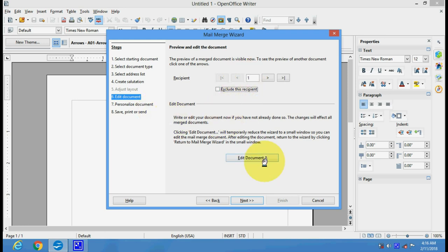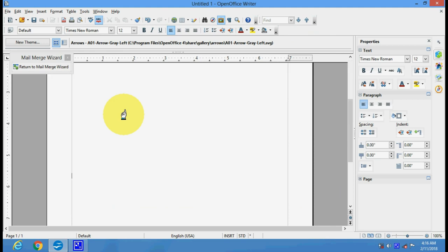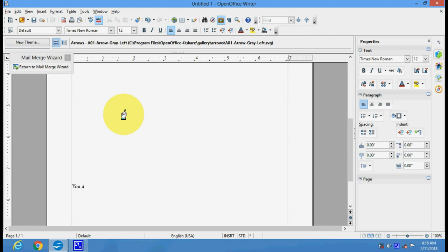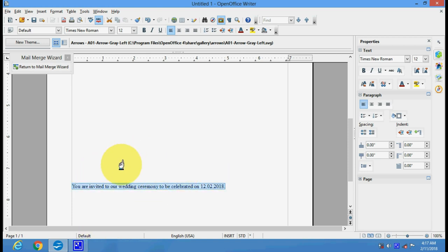Now here you can edit the document. Suppose you want to write an invitation: You are invited to our wedding ceremony to be celebrated on 12-01-18.